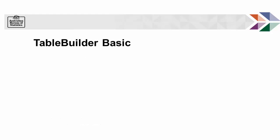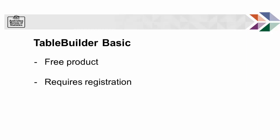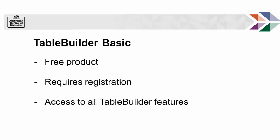TableBuilder Basic is another free product that requires you to register an account. Once logged in, you will have access to all TableBuilder features, including saving a table online and creating custom recodes.